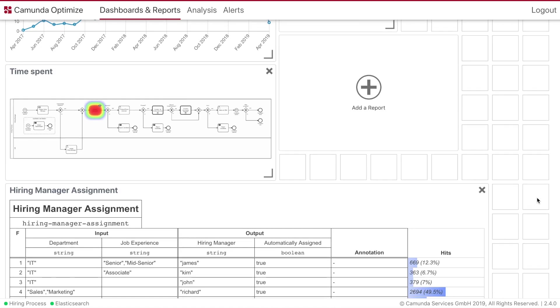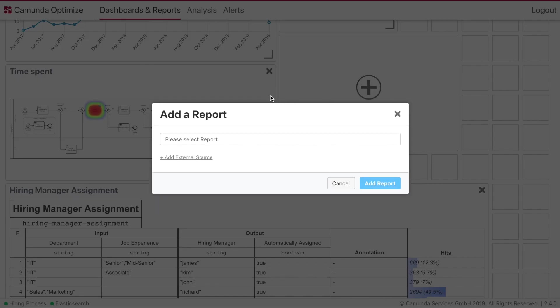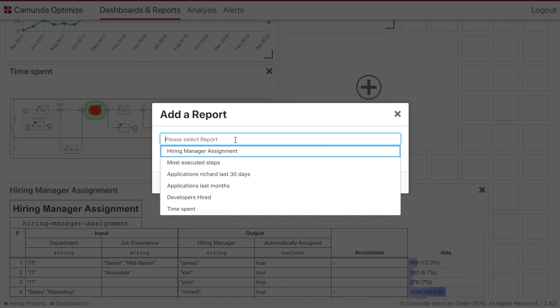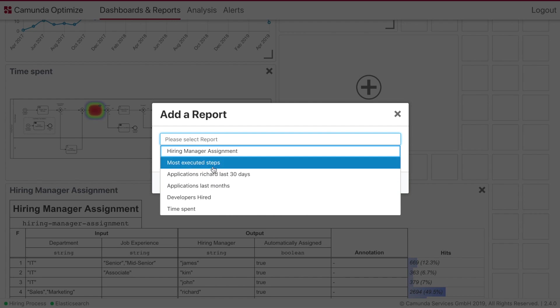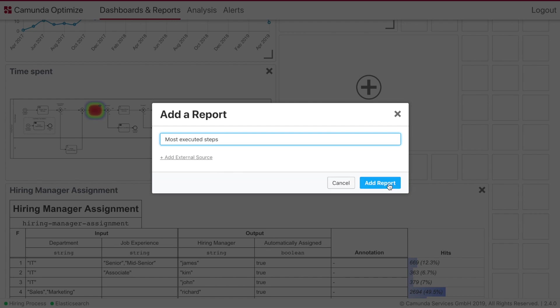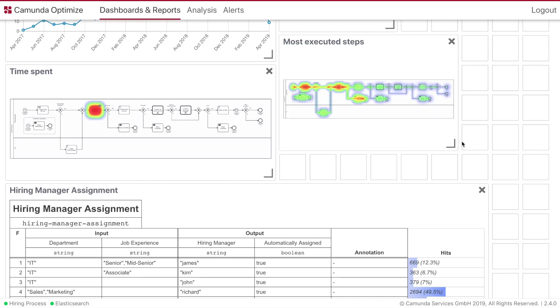And also we're going to have a look obviously for the most executed steps showing the heatmap again. This is quite nice. And then we save this dashboard.